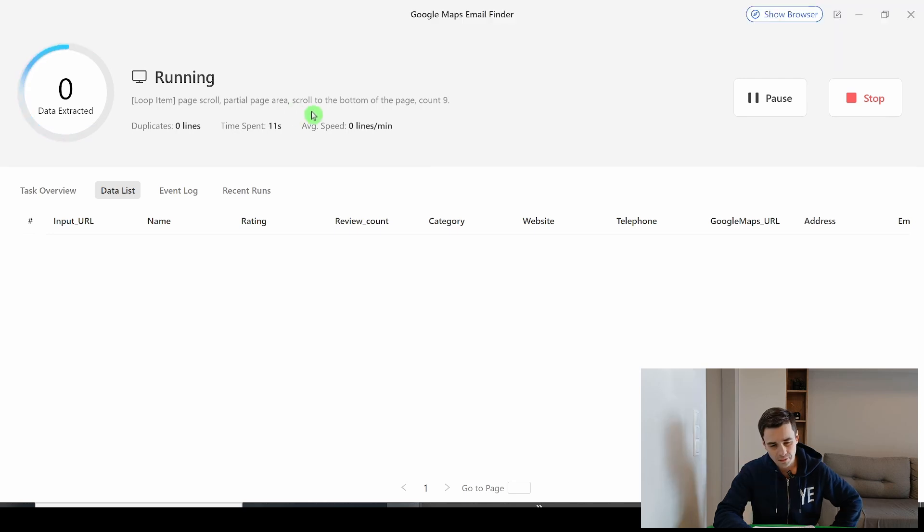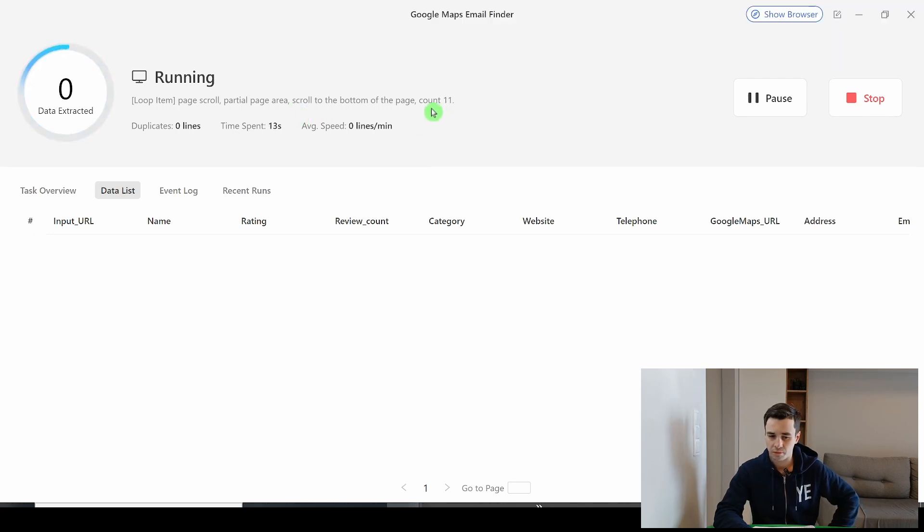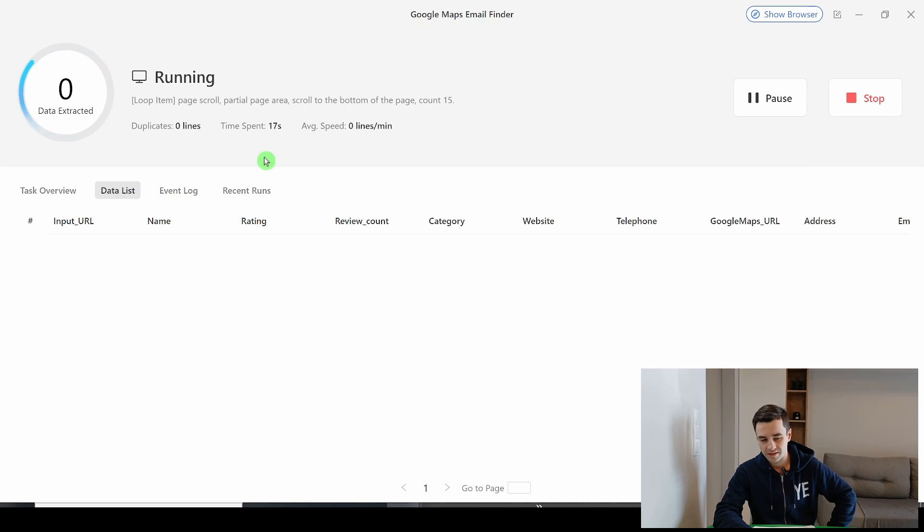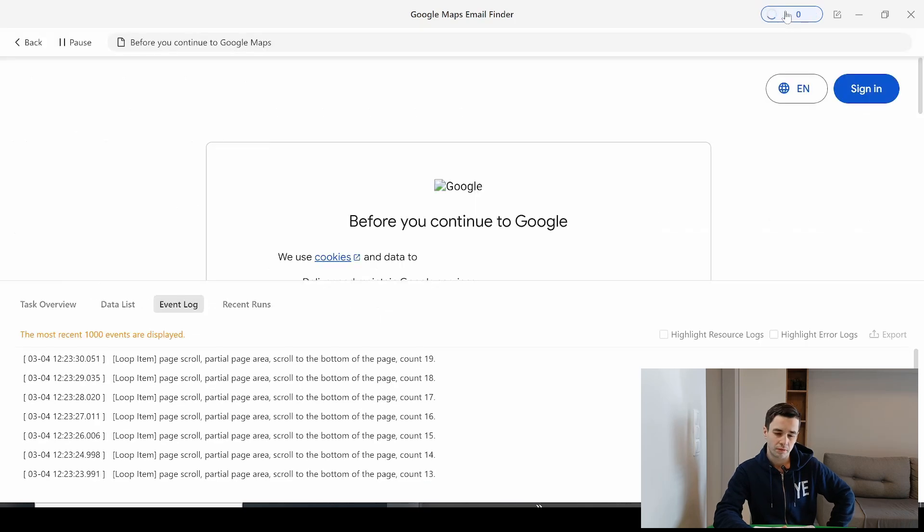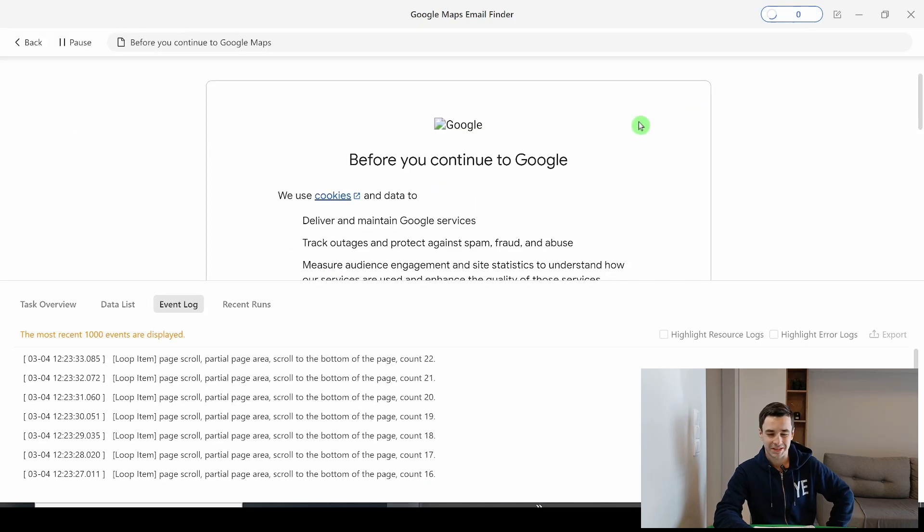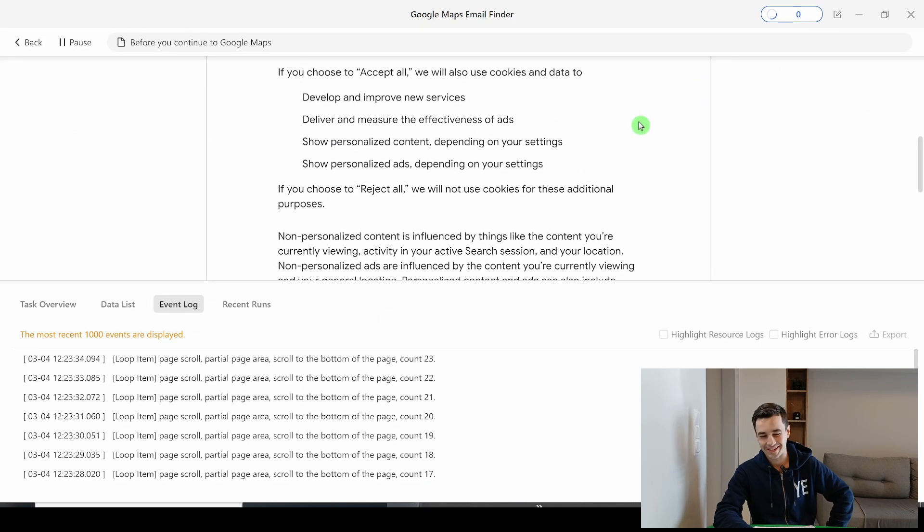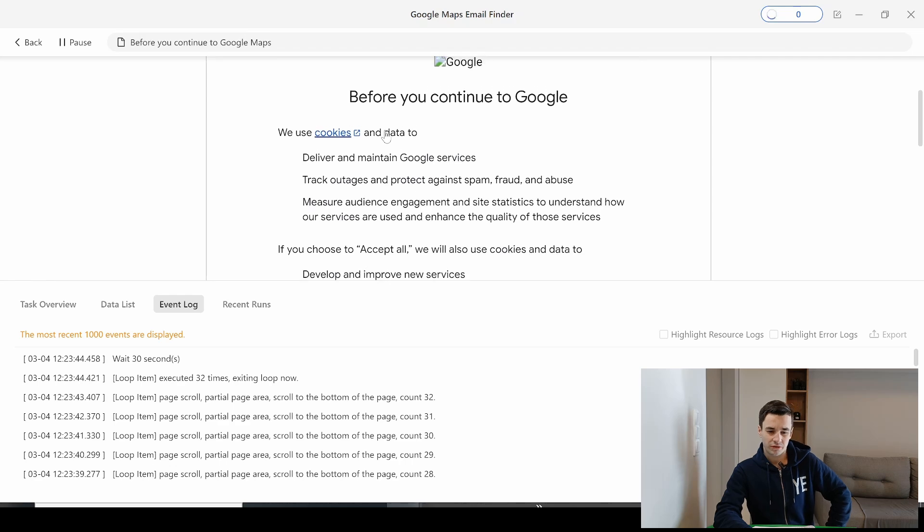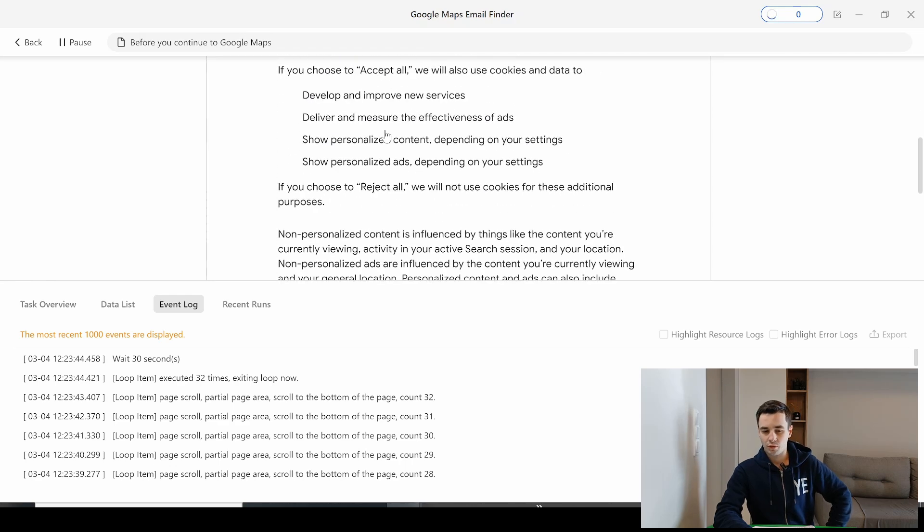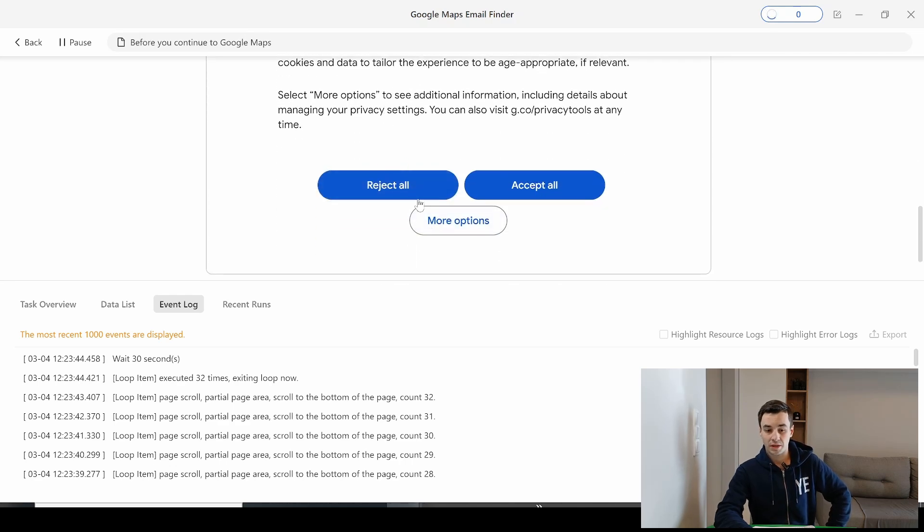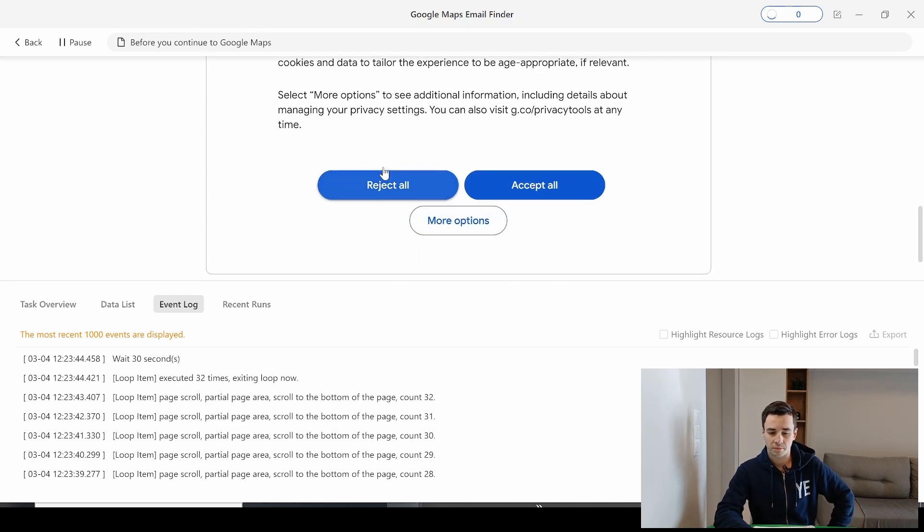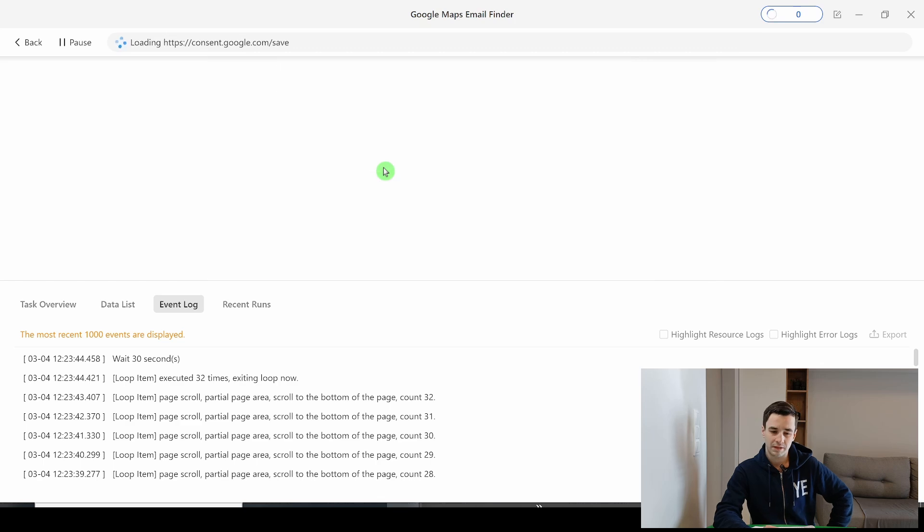At this very moment, we are scrolling to the bottom of the page 10 times, 12 times, 14 times, and so on. If I take a look at the show browser, it's not working. Obviously, it's not working because we have access to that popup. So we cannot scroll down to the bottom of the page properly. What an idiot.